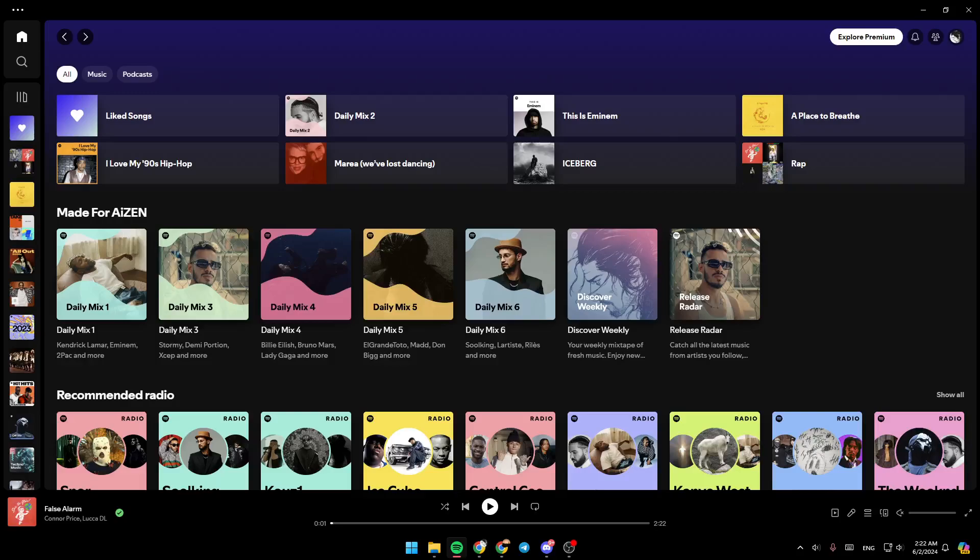Hello everyone and welcome back to a new video. In this video I'm going to show you guys how you can fix your Spotify lyrics not showing. If you guys want to learn how to do it, just follow the steps that I'm going to show you. As you can see, I'm right now in Spotify and this is how the home page looks like.